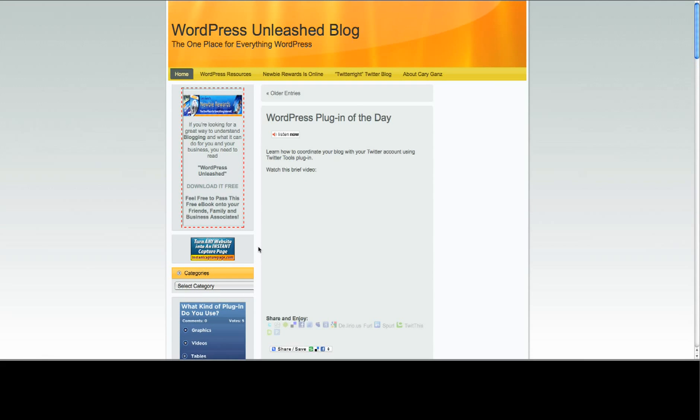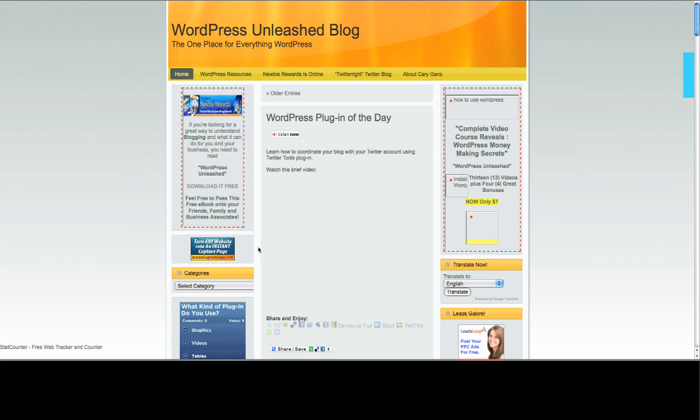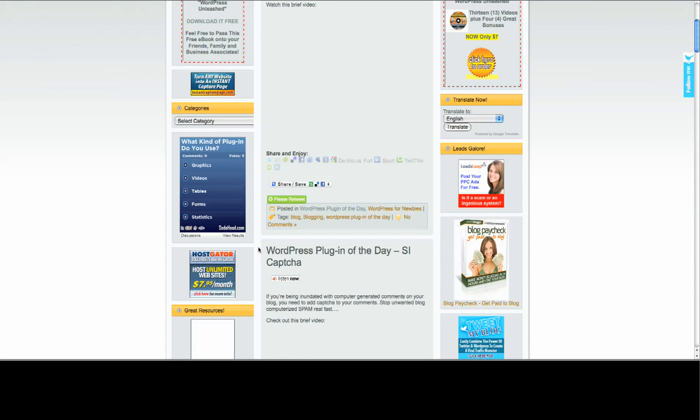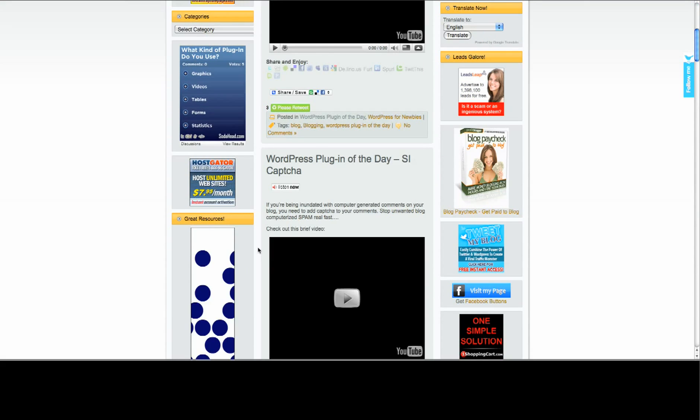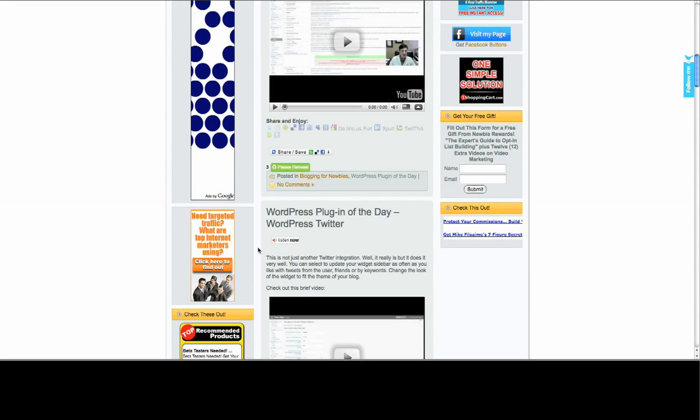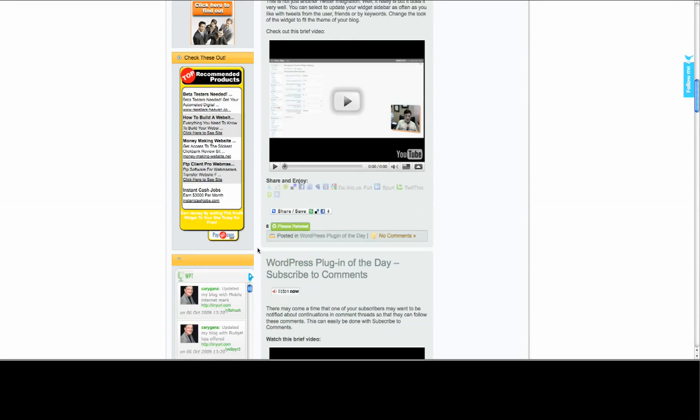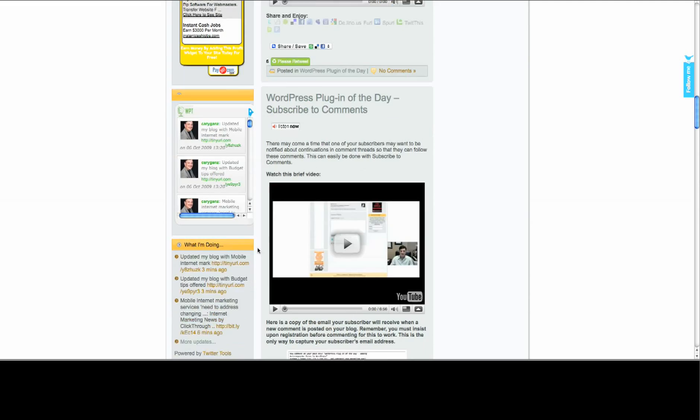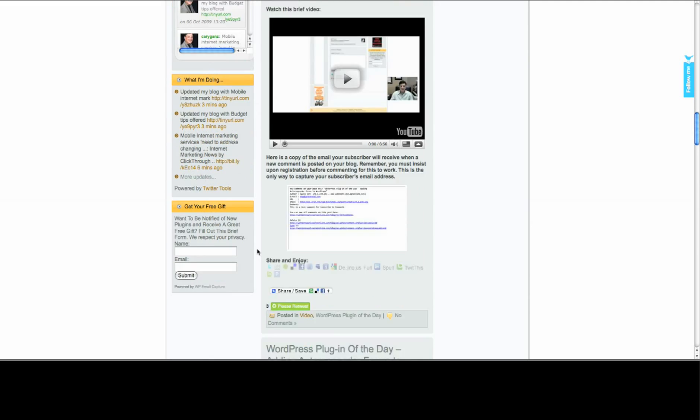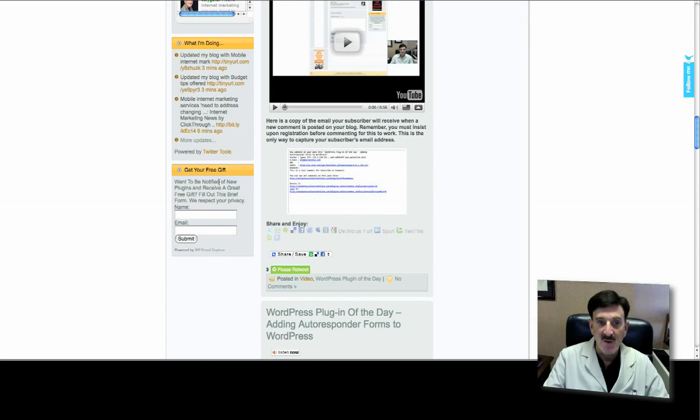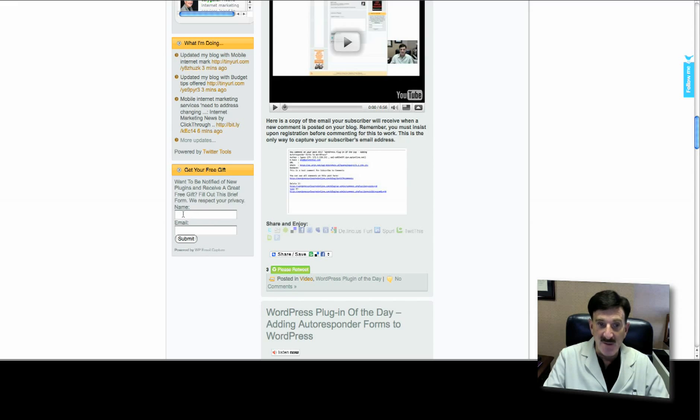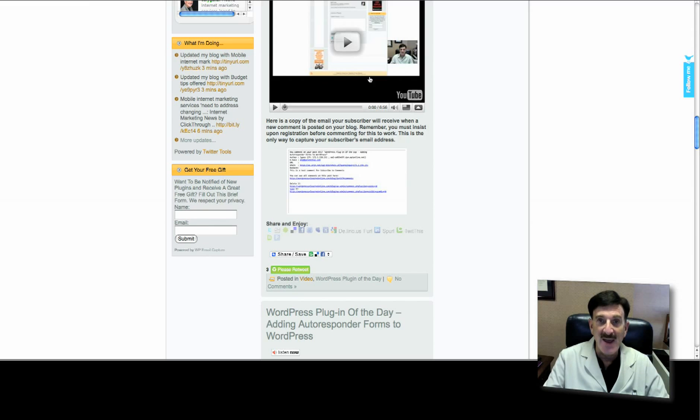We have a lot of plugins on here - I'll probably end up removing some of them - but anyway you'll get the idea in a minute. Scroll to where you placed it. Here it is: 'Get Your Free Gift. Want to be notified of new plugins and receive a great free gift? Fill out this brief form. We respect your privacy.' Someone coming in will now fill out this little form, click Submit, and when they do, they're going to go to the confirmation page.